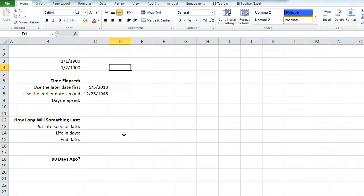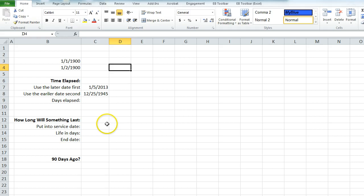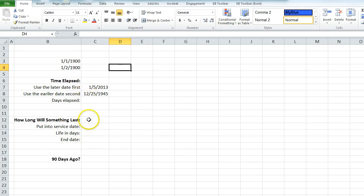In this video I'm going to show you how to do subtraction with dates. I've set up a few things that will help give you an idea of how you can use this.